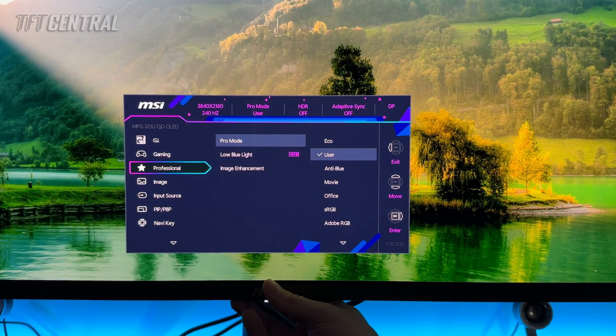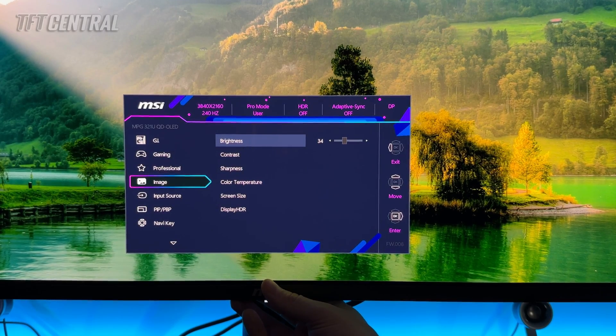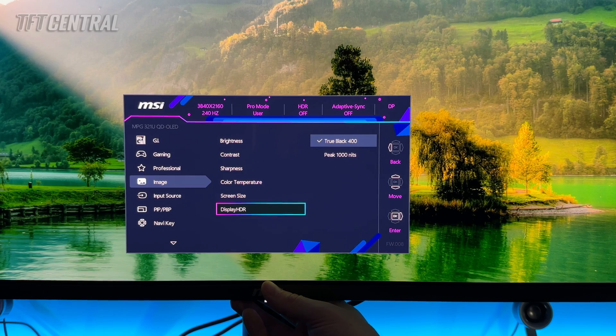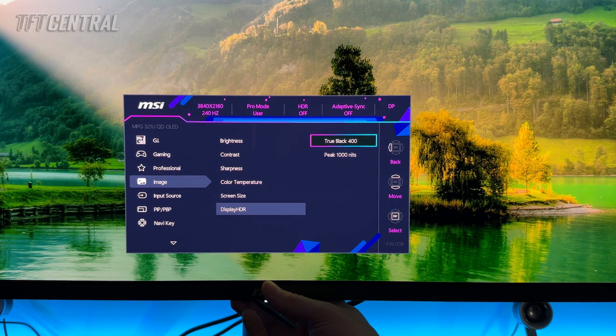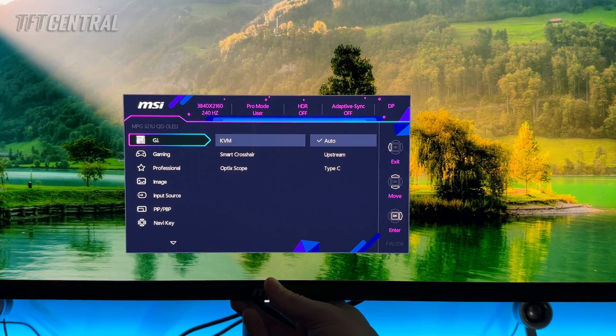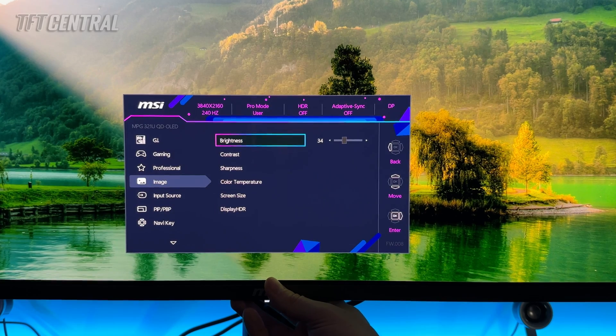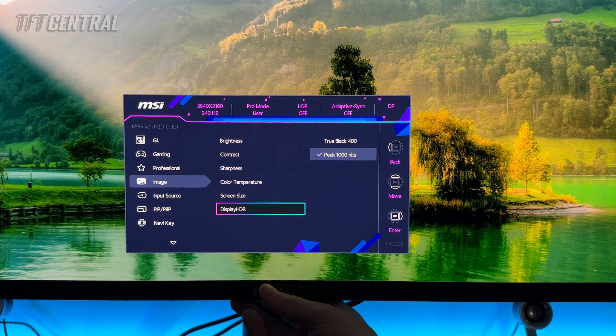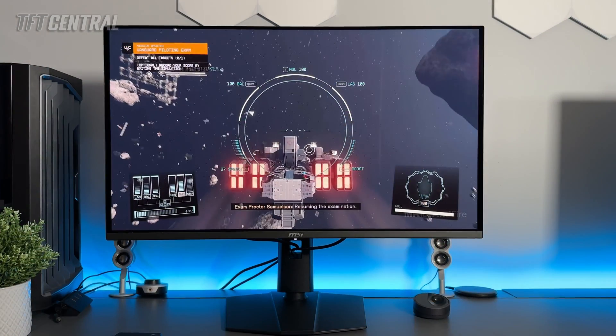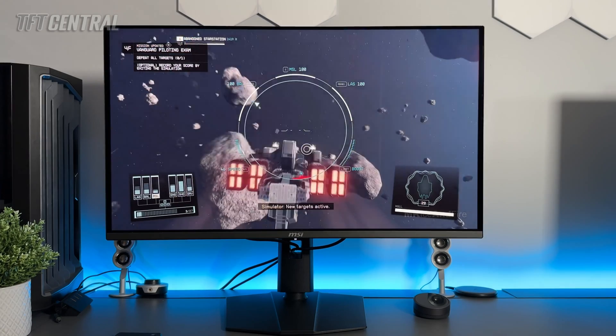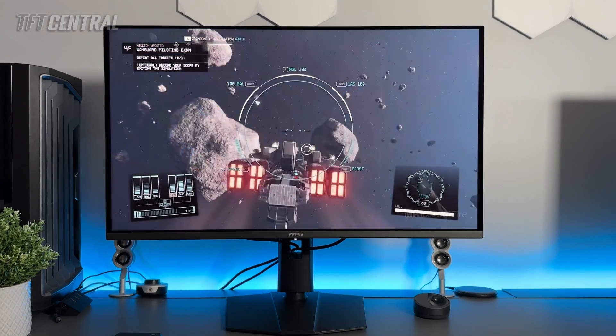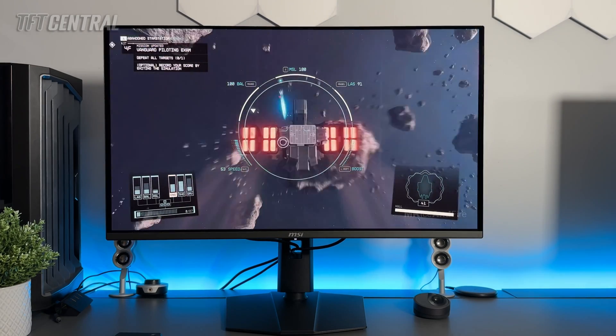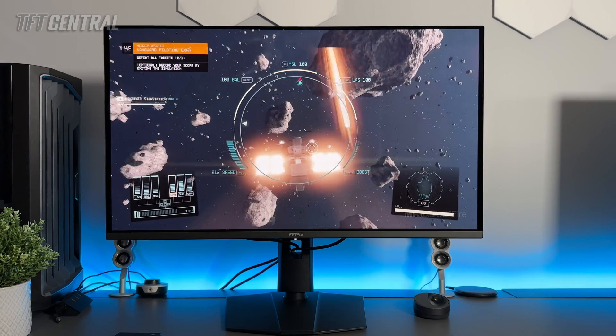The only other setting really to change is in the image section there's a setting here for display HDR. We're going to move it off the true black 400 mode. The screen will go black momentarily and then when you come back in the menu you'll see that it's now on peak 1000. That will give you the full brightness capability of the panel whereas the true black 400 mode is capped at around 460 nits maximum luminance. So we'd recommend just switching to that.